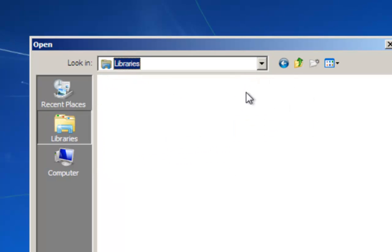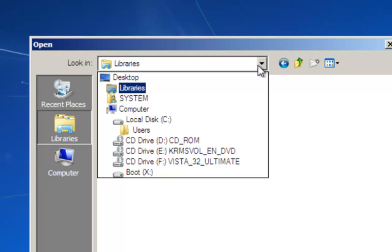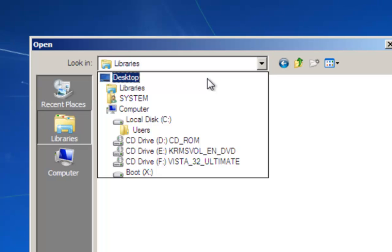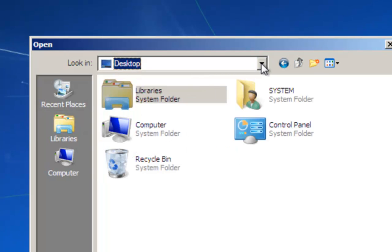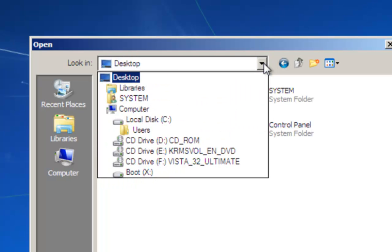And the desktop libraries — desktop library and system on top above computer — so they are separate from the hard drive. These folders here, libraries, are separate from the hard drive.